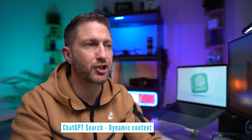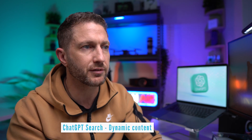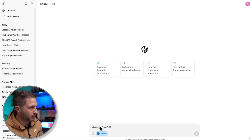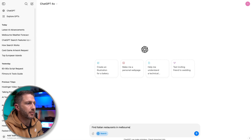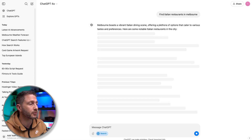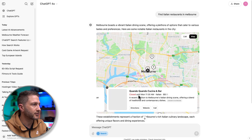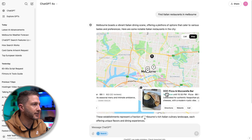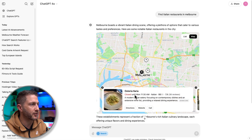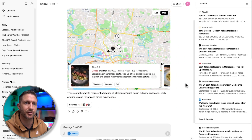Lastly, for certain queries, ChatGPT incorporates interactive elements such as maps or graphs, enriching the experience with dynamic content. An example: fine Italian restaurants in Melbourne. It comes back with a responsive map showing the locations of these restaurants — we can move it around — and each recommended restaurant is listed below. Again, sources are referenced from a bunch of different review websites to find the best results.